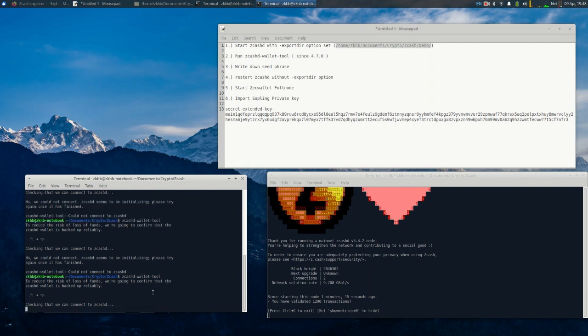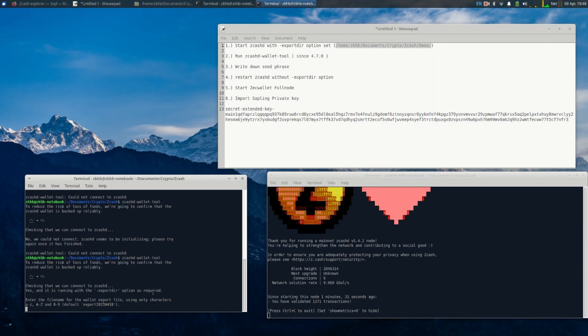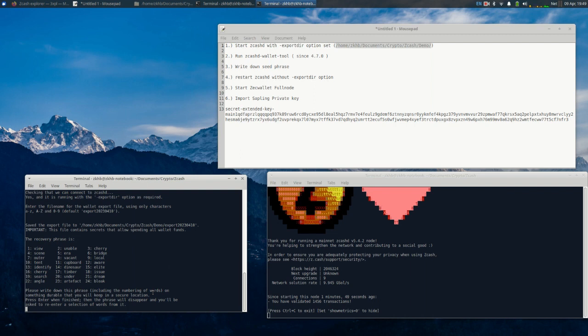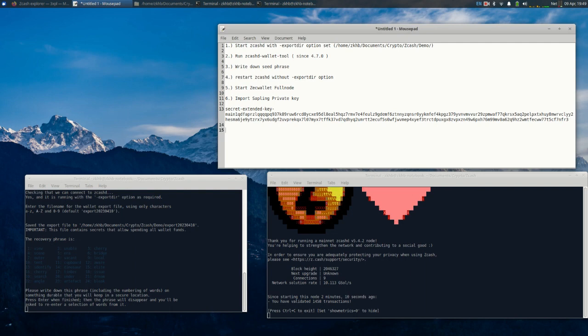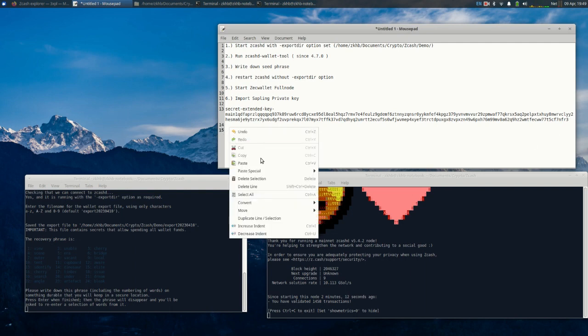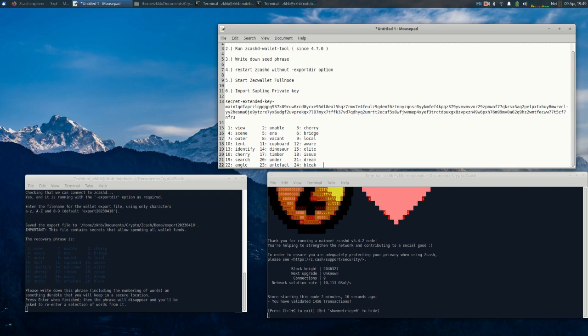This time once the zcashd was fully loaded, not necessarily to the latest block height but at least fully loaded, we can run the tool zcashd wallet tool. It says to reduce the risk of loss of funds we're going to confirm the zcashd wallet is backed up reliably. Now we're going to enter a file name for the export file, so we'll just stick to the default. It says please write down this phrase including the numbers of the words on something durable that you'll keep in a secret location. For purposes of this demonstration I'm going to copy and paste this because it's a lot faster in this case, but for those who are watching you're definitely going to want to write this on a piece of paper, not put it on your computer anywhere.